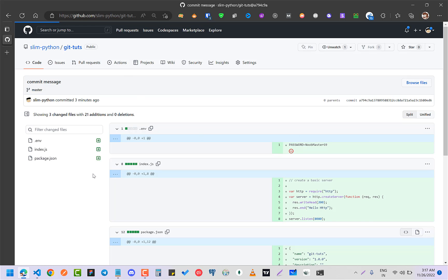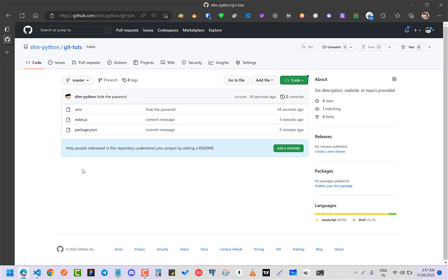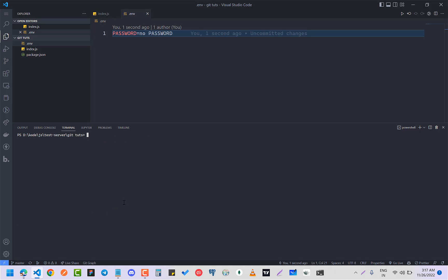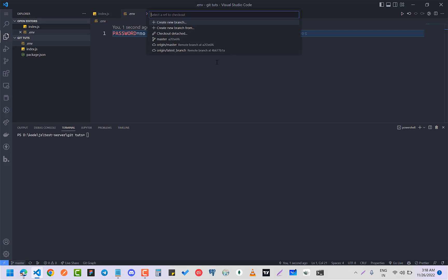So what I found the best thing to do is that you can make a new orphan branch. So this is your master branch. What you're going to do is you're going to make an orphan branch and add everything into that, and then you are going to delete this master branch and then rename that orphan branch into master branch.